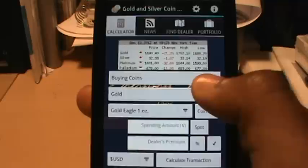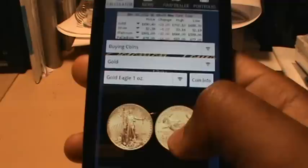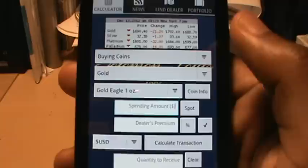Now if I don't know a lot about this particular coin, all I have to do is hit the coin info button and it brings up the image of the coin as well as some information about it. Just hit that again to make it go away.